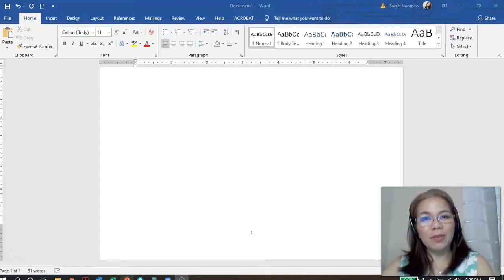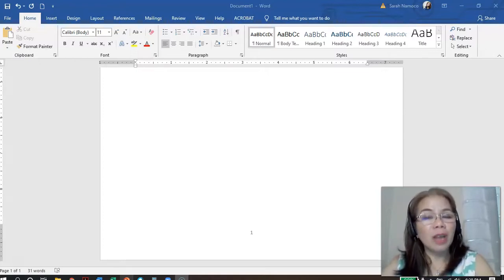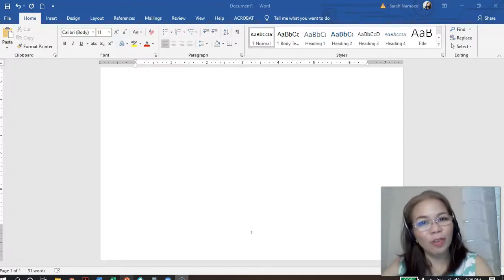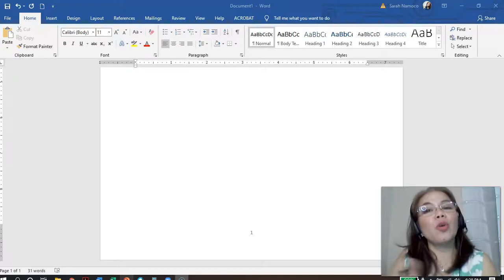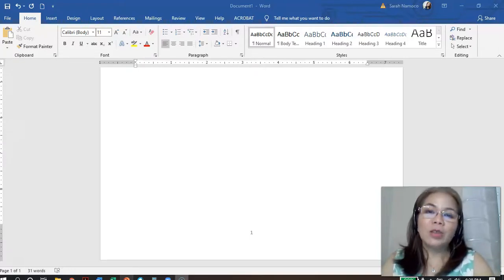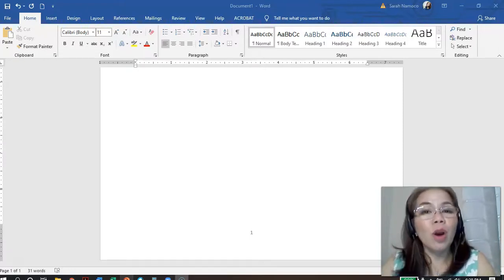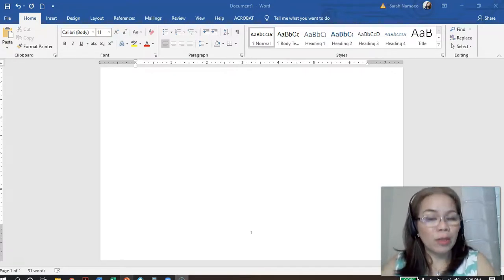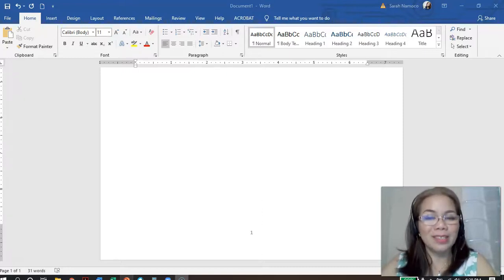In this tutorial video, I will be sharing with you how to format your Word document. And of course, in return, it is expected that you will also be able to know how to format your Word document, especially your thesis or your dissertation.